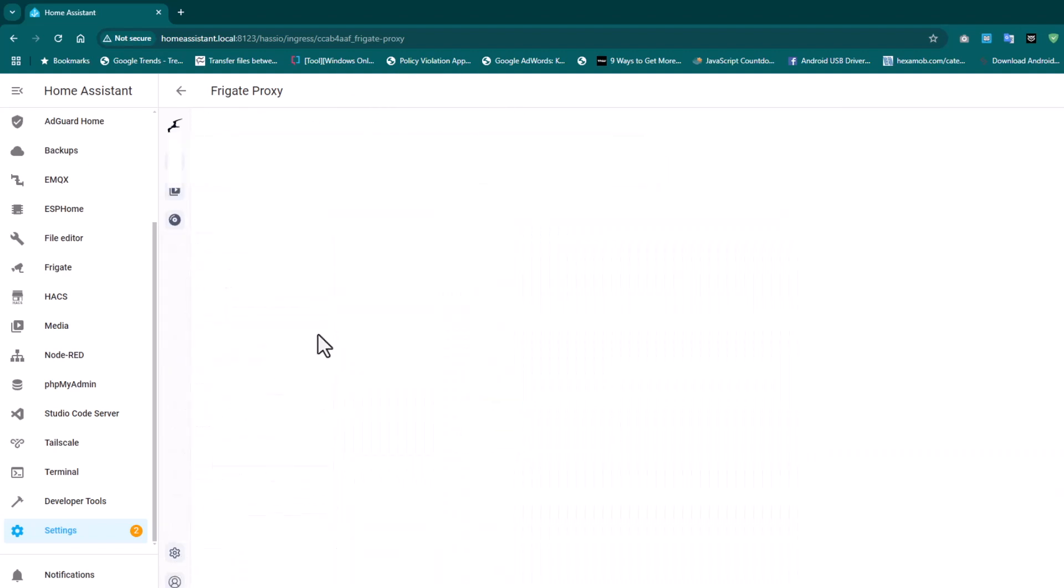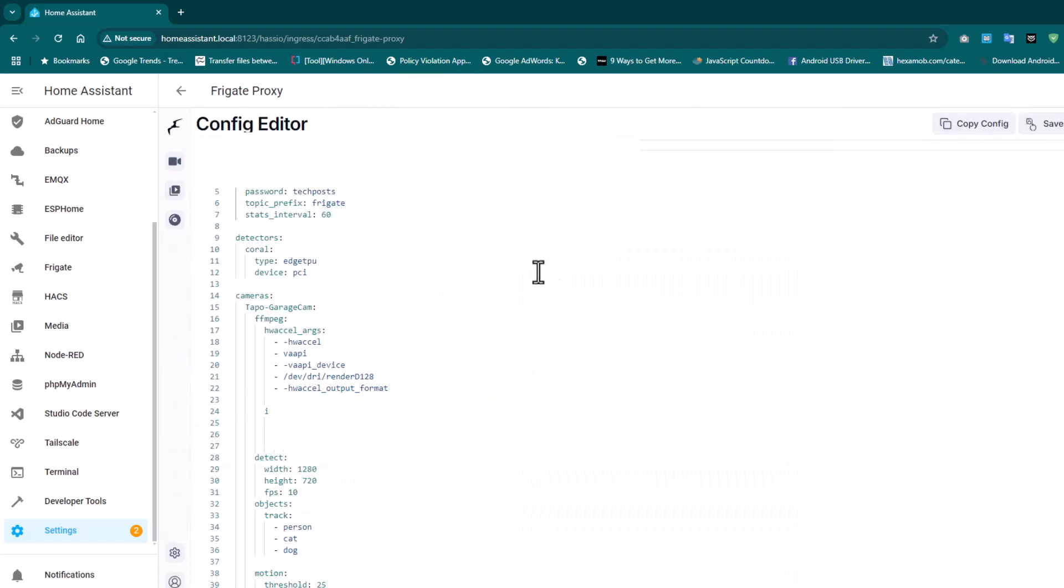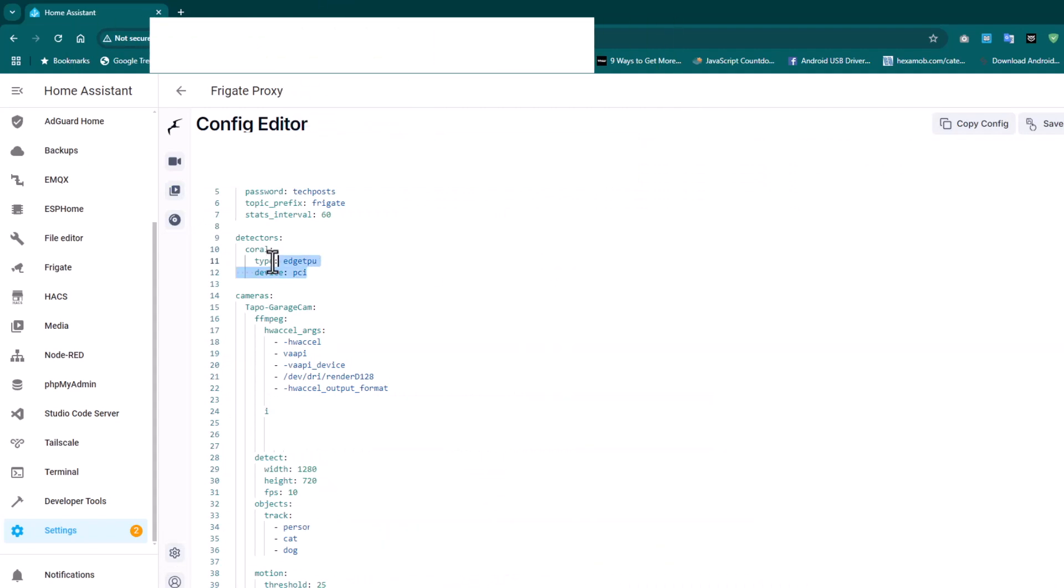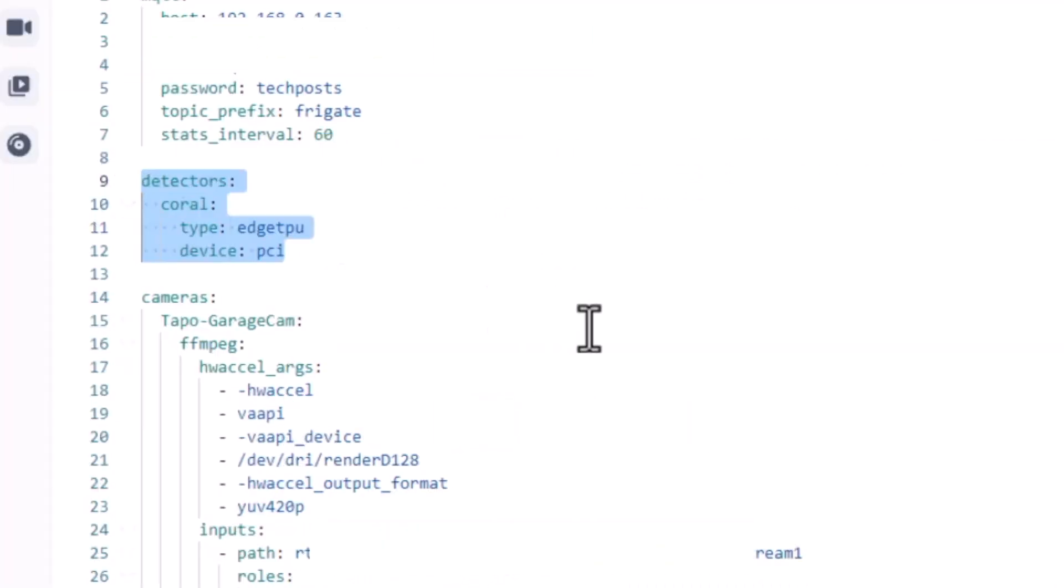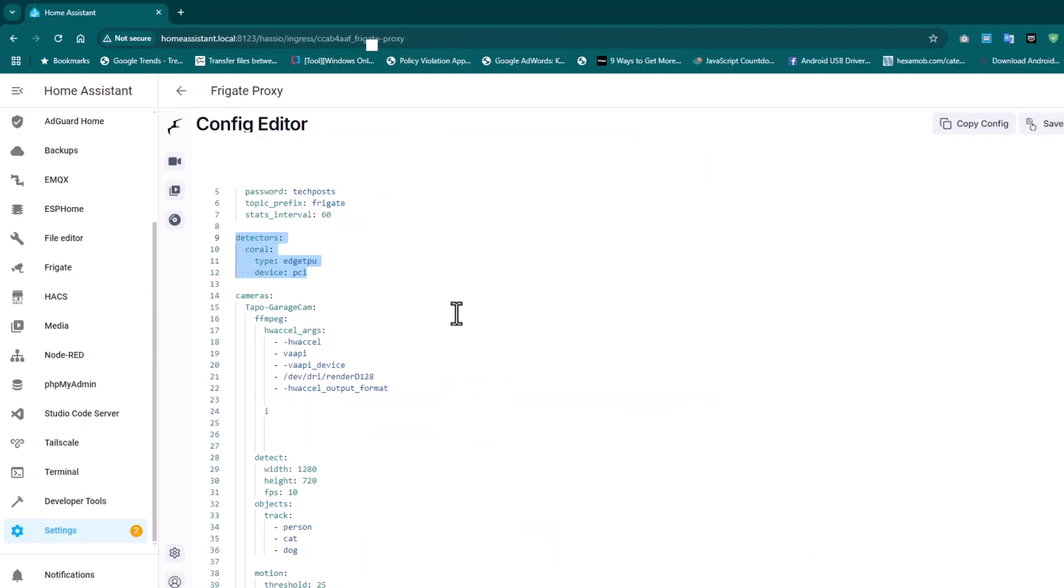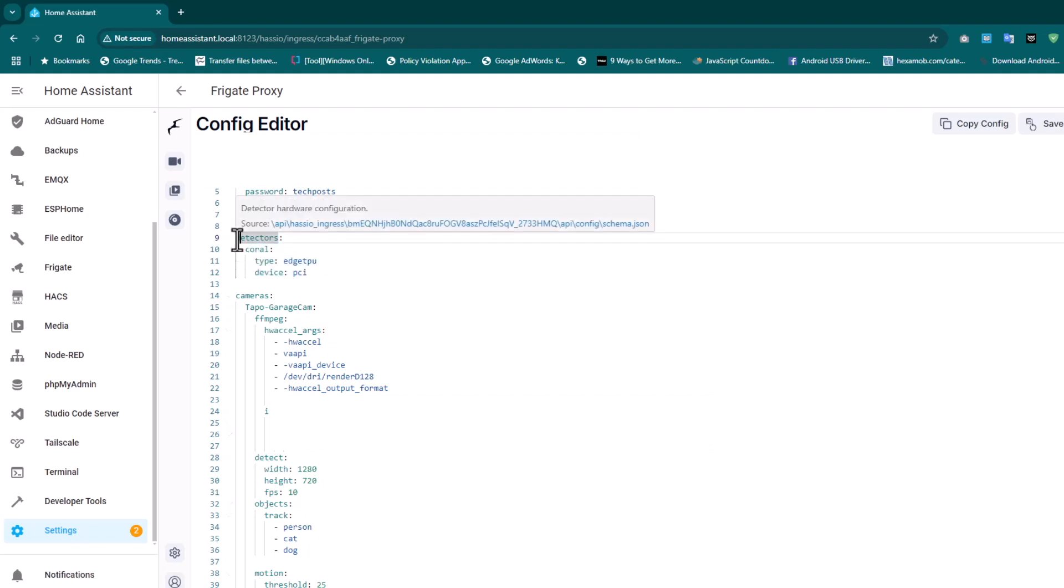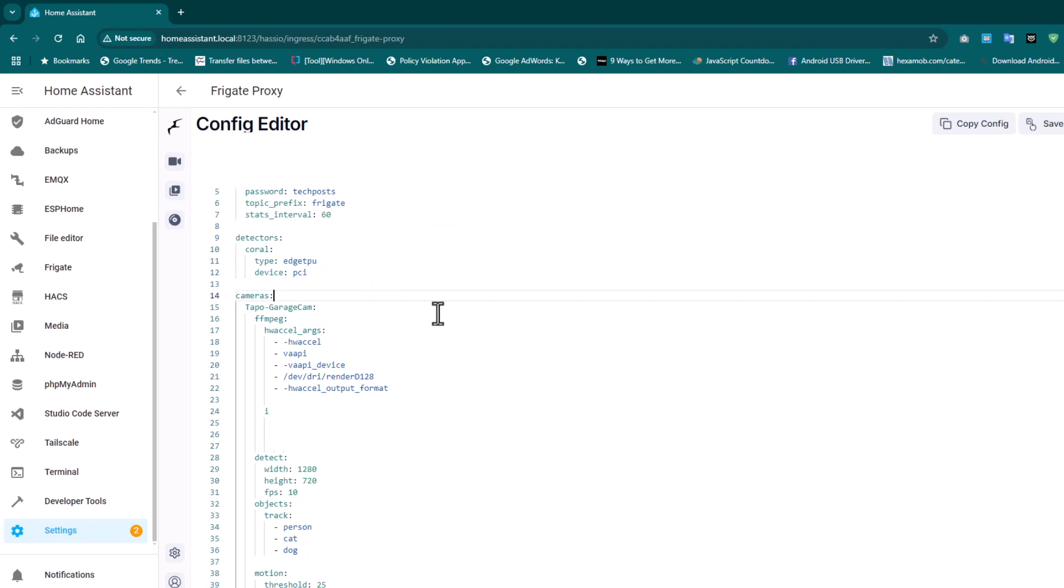Let's just go to Configuration Editor. Here all you have to do is add this line. If you already have cameras listed here and you did not have the Coral card installed, after installing that, if you have a USB card, you have to mention USB and the slot number. But here we have installed the PCI version, MPCI version specifically on this laptop, so we're going to paste this and then click on Save and Restart.